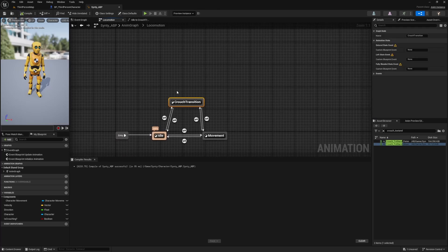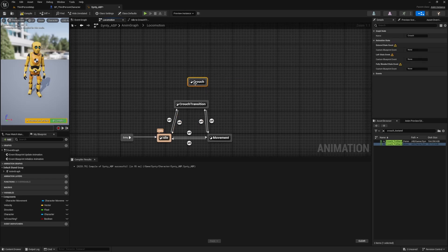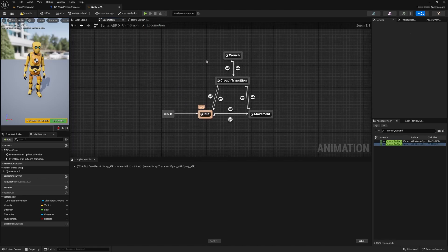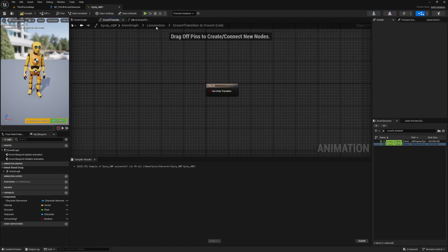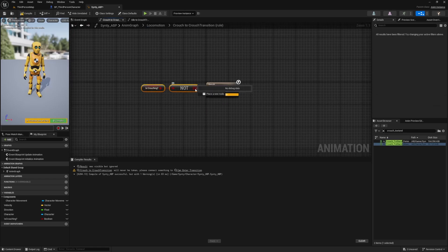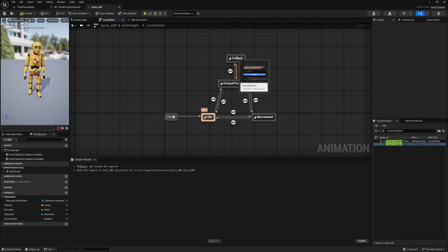Now we just need one last step: adding a blend space for movement while crouching. I'll add another state and call it Crouch — this will be our crouch blend space state. I'll connect it up so we can enter and leave crouch mode. For the Crouch Transition to Crouch transition, Is Crouching set to true. And when leaving Crouch back to Crouch Transition, I'll use the Not Boolean since we're no longer crouching. Compile and save.